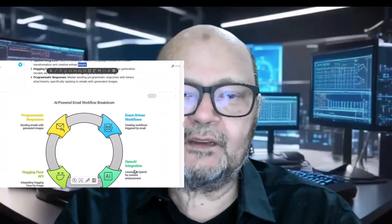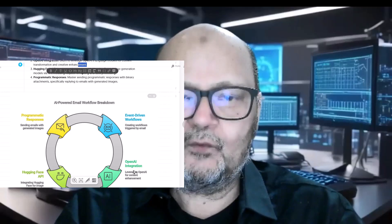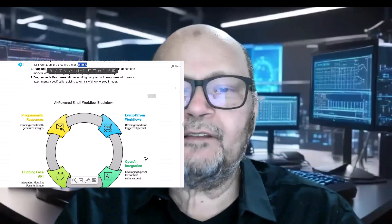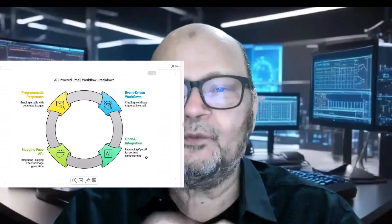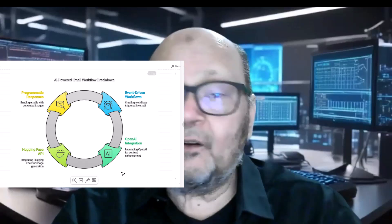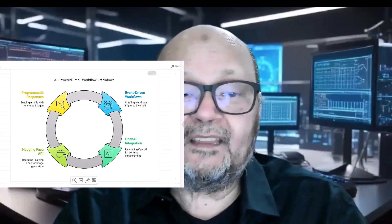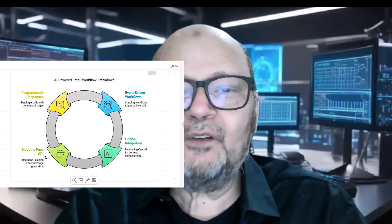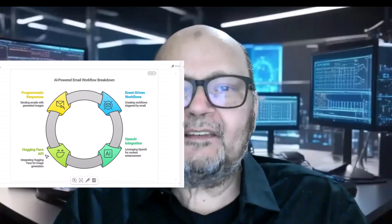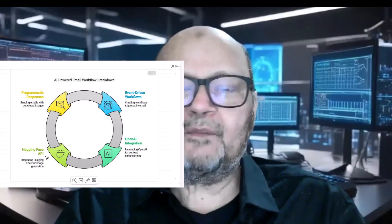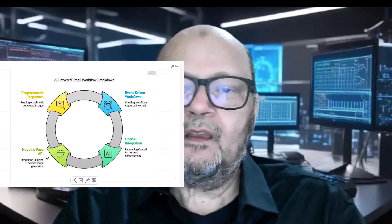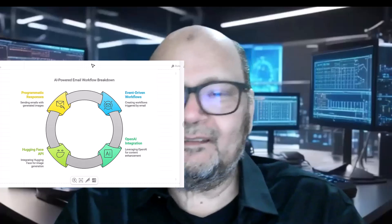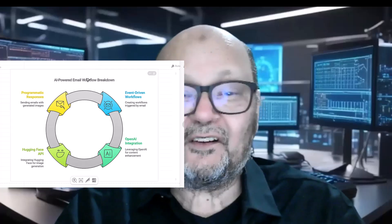Second, you will learn to leverage OpenAI's language model for content transformation and creative enhancement. In our workflow OpenAI will serve as the creative director, taking ordinary email text and transforming it into vivid detailed prompts for image generation.